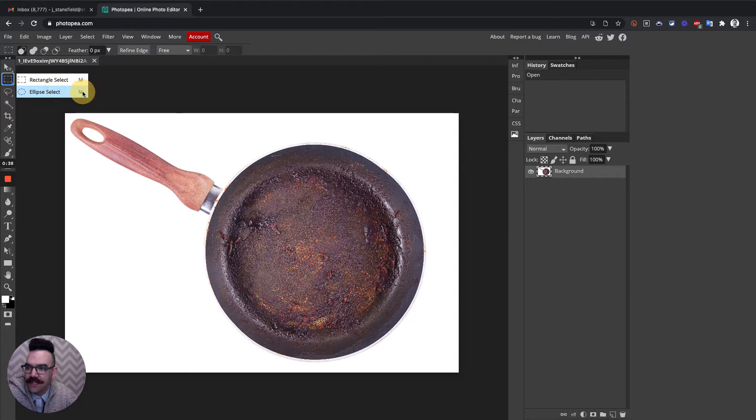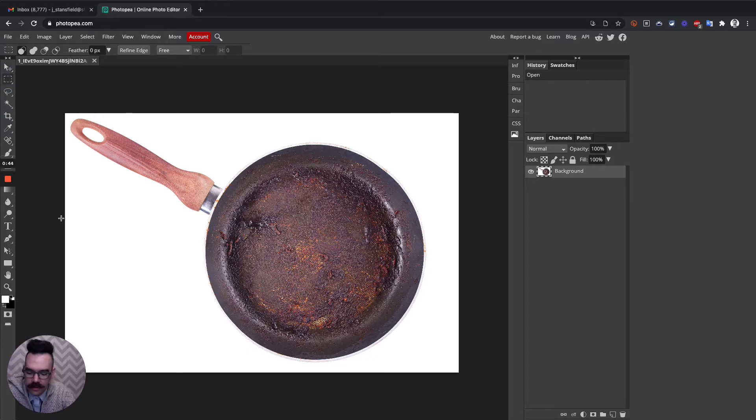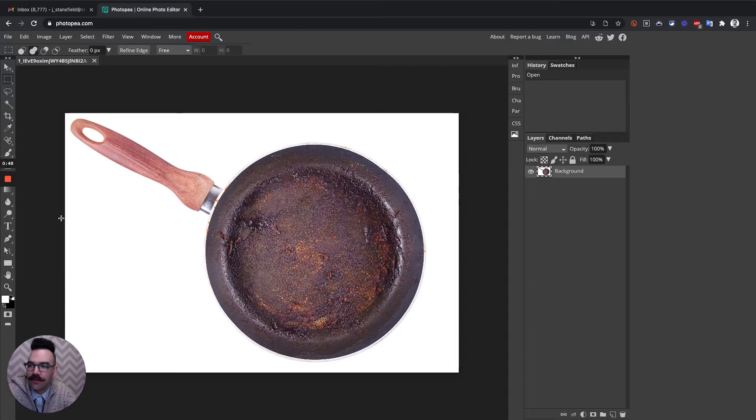You can also see here it says M next to it. So if we actually have the rectangle select tool selected, if we hold the shift key and then hit M, it'll cycle through those two between the rectangle and the ellipse.